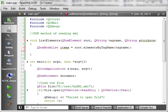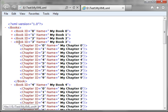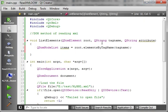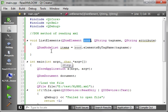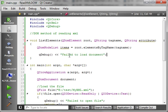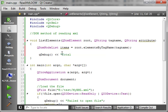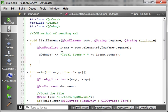We'll throw a QDebug out here and say 'total items equals' items.count(), so we have an idea of the total items. And then let's do a for loop: for i equals 0, i less than items.count(), and then increment.